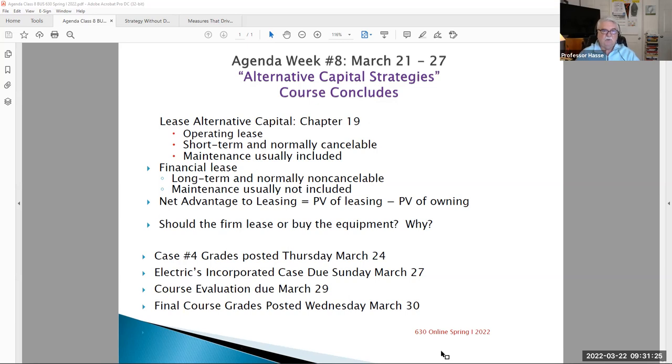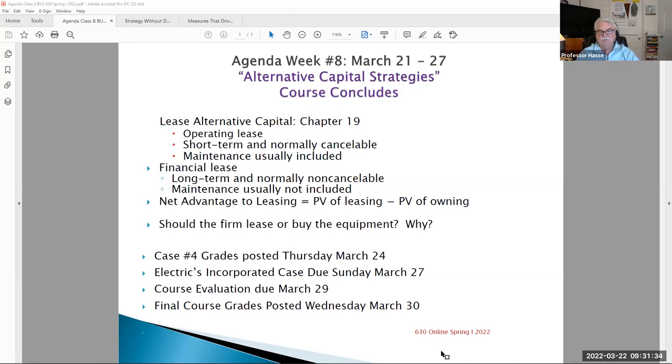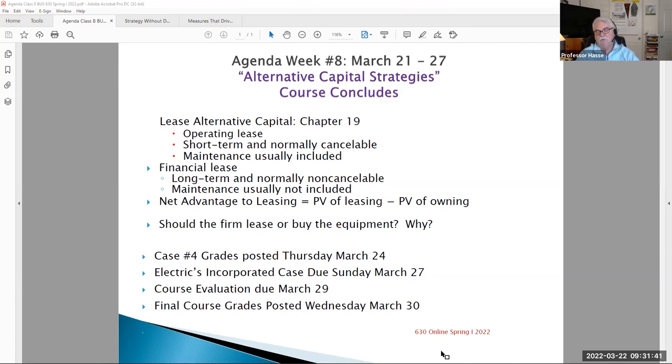Also this week, we're going to be posting grades for case number four, the PowerPoint presentation of your company's financial statement review. Those grades will be posted by Thursday, March 24th, just so you have a good idea heading into the last weekend of our course, where you stand grade-wise.